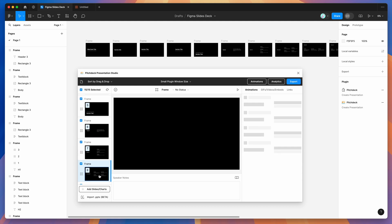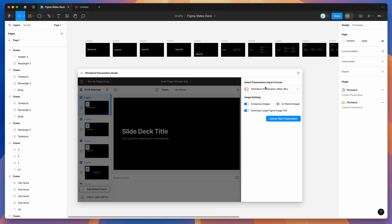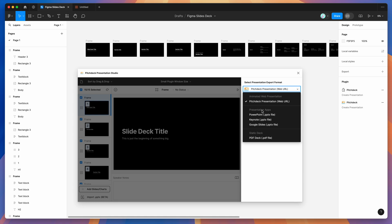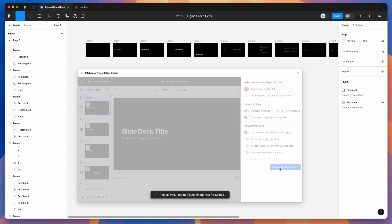You can see all the frames we just pasted from Figma Slides are looking really good. Now we want to export these to PowerPoint, so go to the Export button in the top right of the plugin and click Export. Change the presentation export format in the dropdown — go to the 'Presentation Apps' group and click the PowerPoint option. Make sure 'PowerPoint PPTX file' is selected. By default it will compress images, downsize large image layers, and make text editable. You can change these settings as you like, then click 'Export for PowerPoint'.